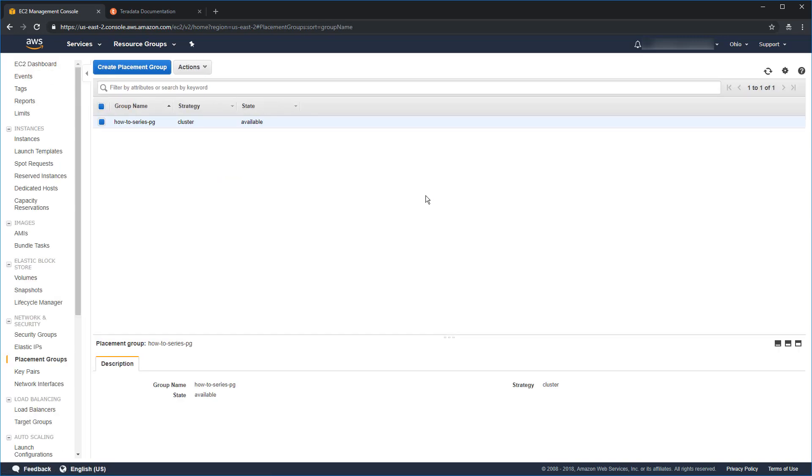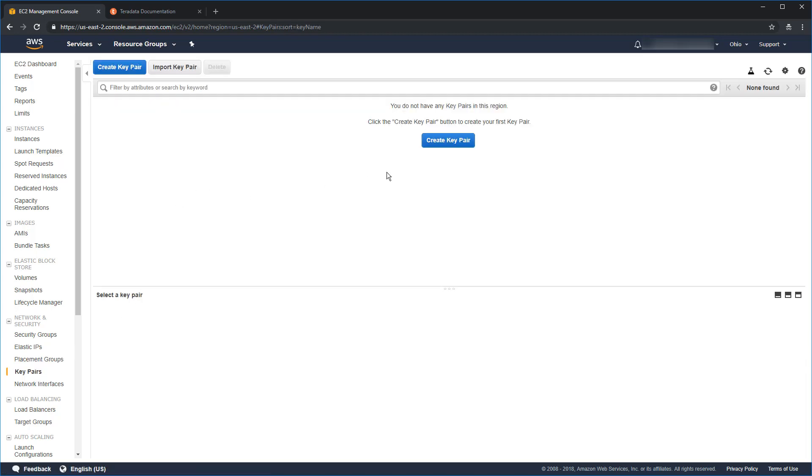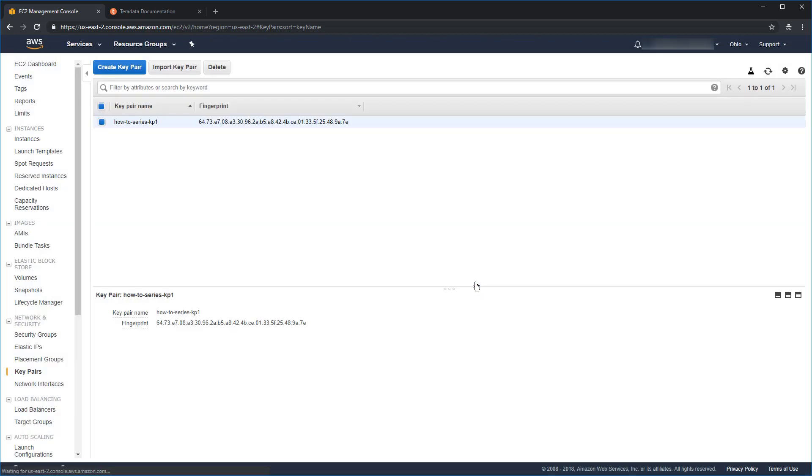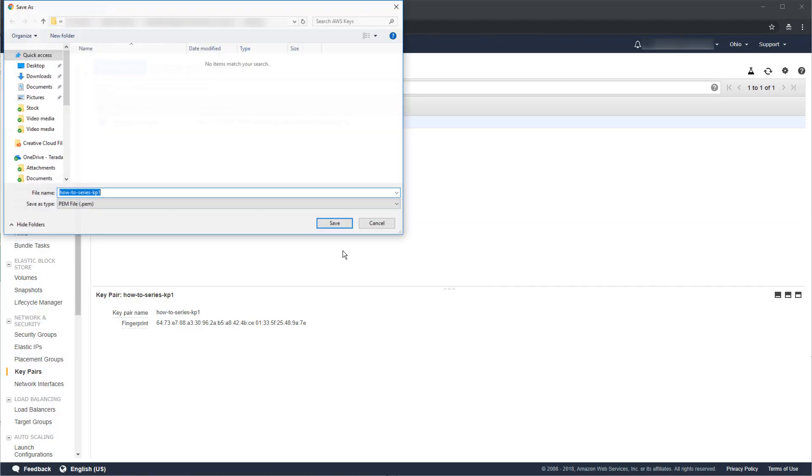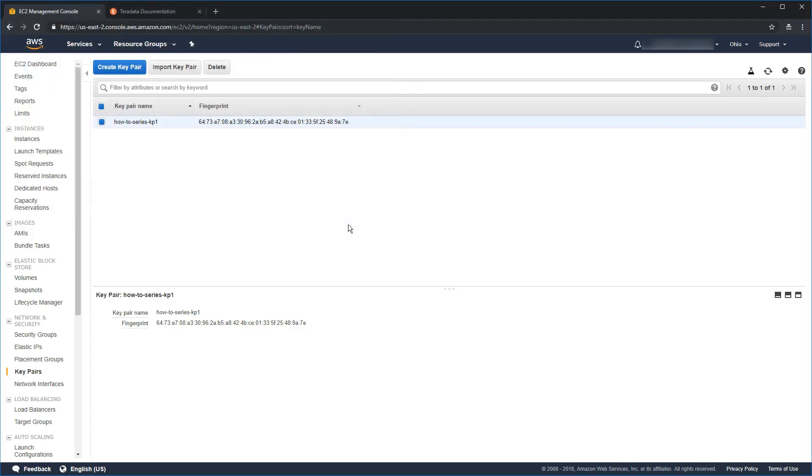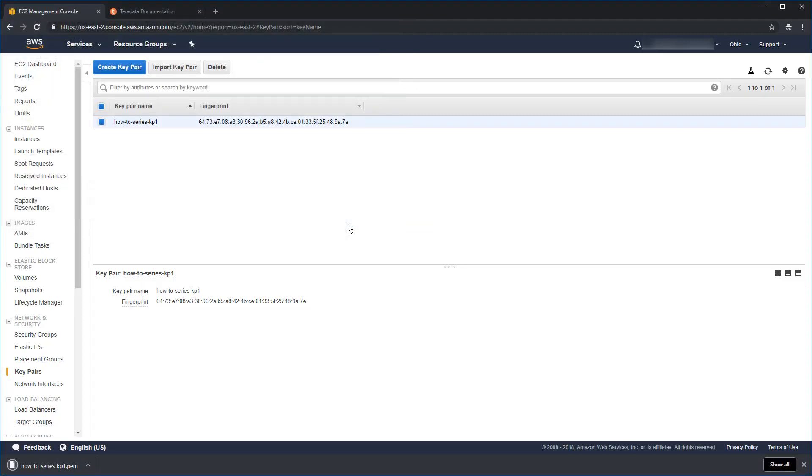Last thing we need now is a key pair. And a key pair is a way to authenticate and log into the instances without using a password. So, let's go ahead and click on key pair here. We'll click on create. You need to give it a name. So, we'll call it how to series dash KP1 just in case we ever need to create some more. Click create. Once that's done, it's now going to give you the option to download the private key. Absolutely. Take advantage of this option. It's the only time you'll ever get it. This is what you need to log in. We'll go ahead and click save on there. We now have our placement groups and our key pair.